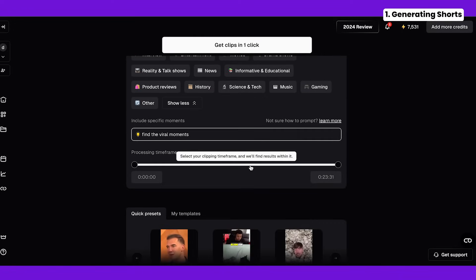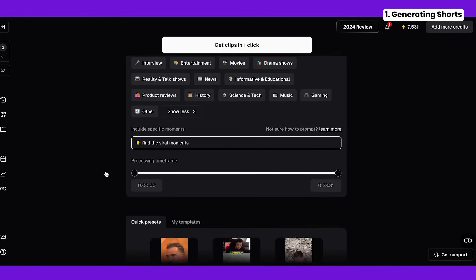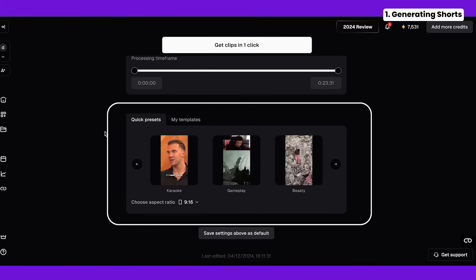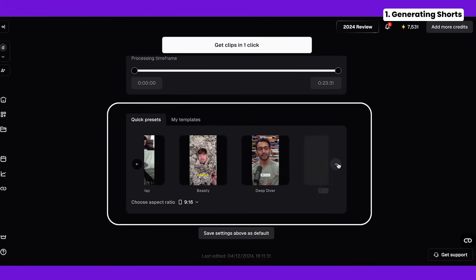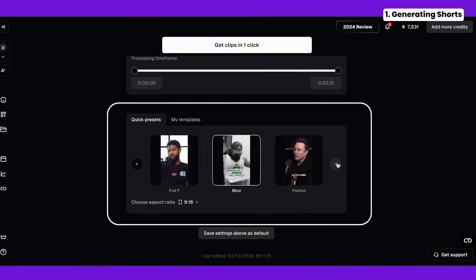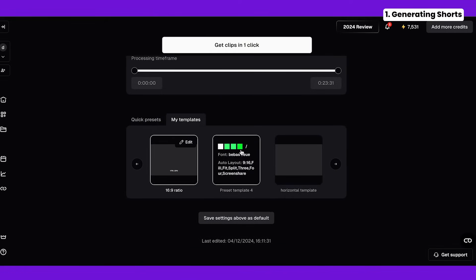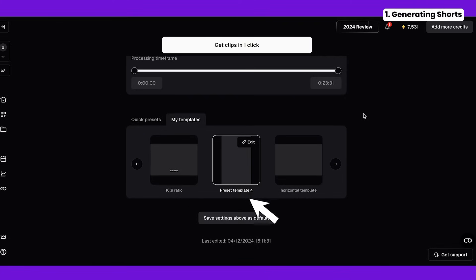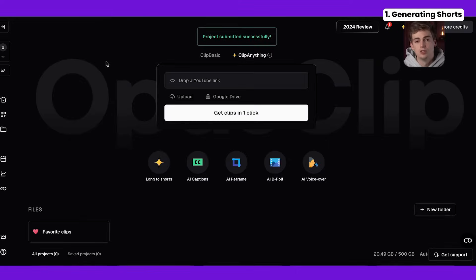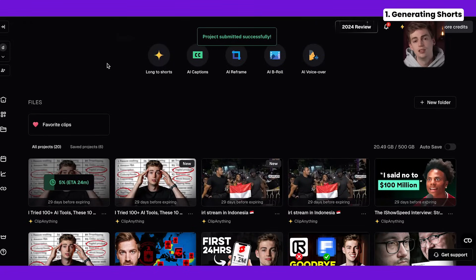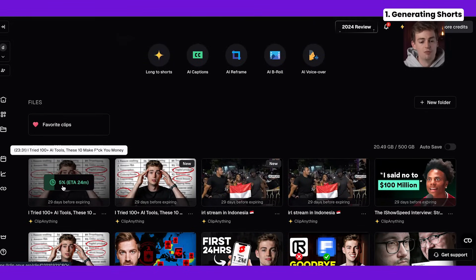Now we can go to the next step which is your processing time frame. I want to process my entire time frame so I'll keep it as is. Then the next step is choosing a template — we have a ton of different templates to choose from. I'm going to go into my templates and select a custom one that I made myself, and later in this video I'll show you how you can make one yourself too. Once you're ready you click on 'get clips in one click' and it will start generating. This usually takes between 10 to 20 minutes — processing time depends on the demand on the website.